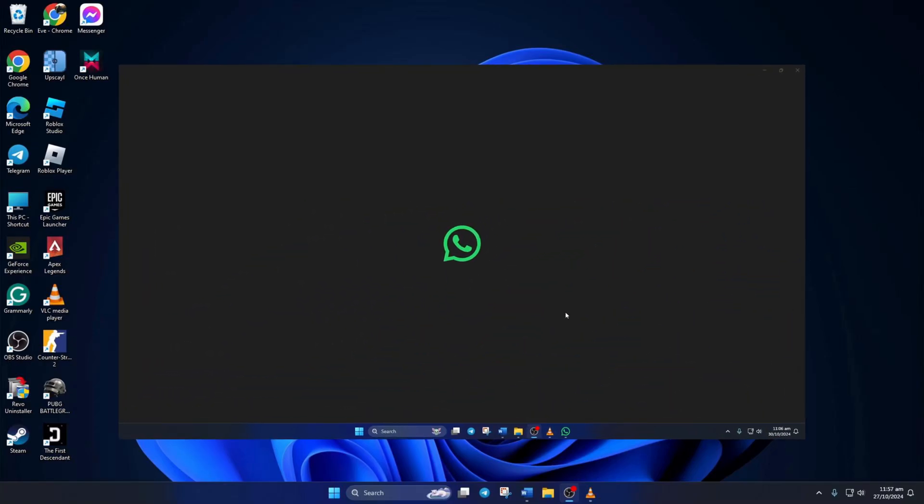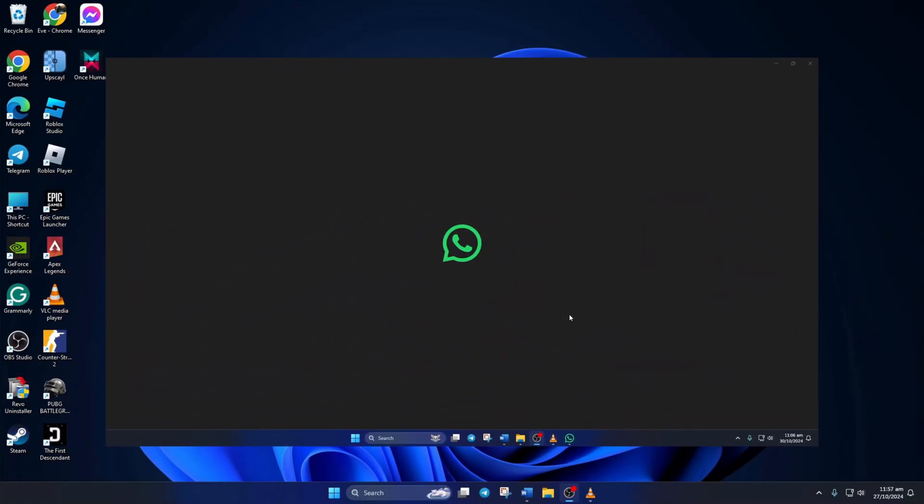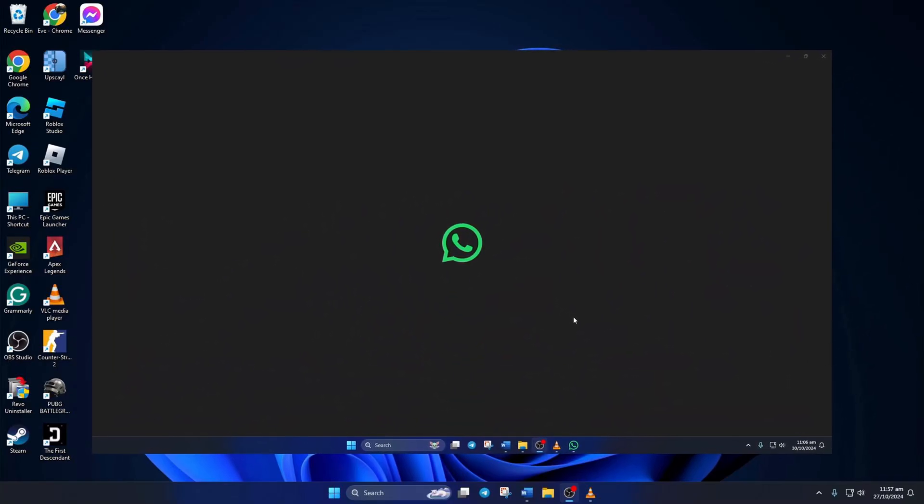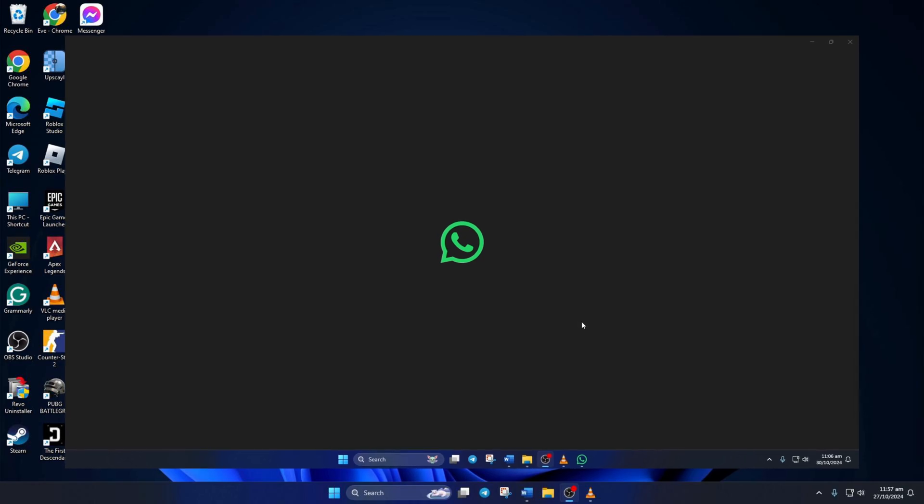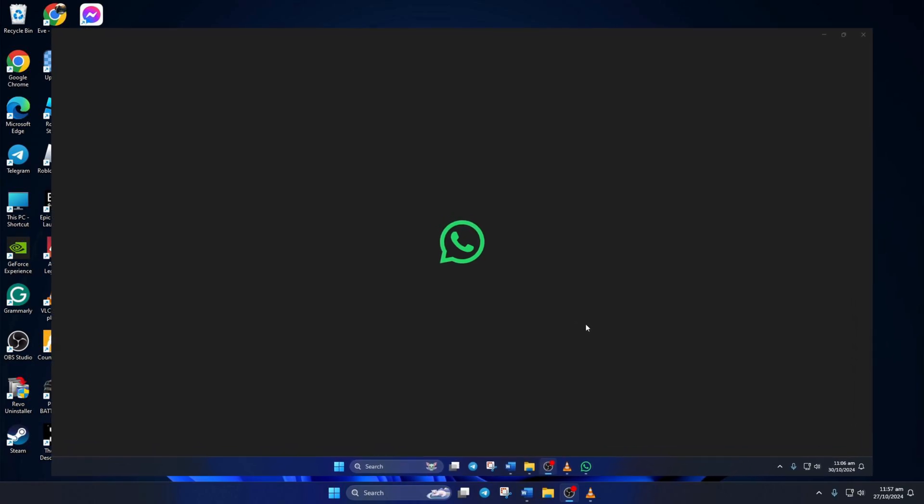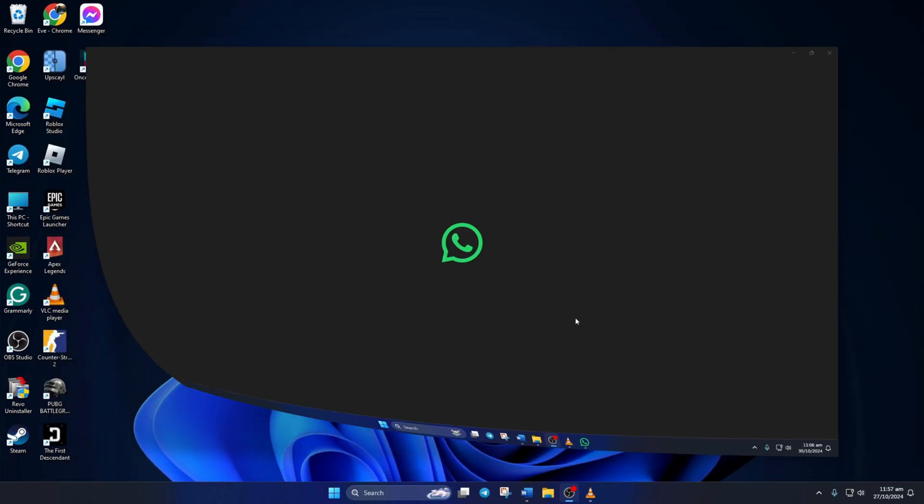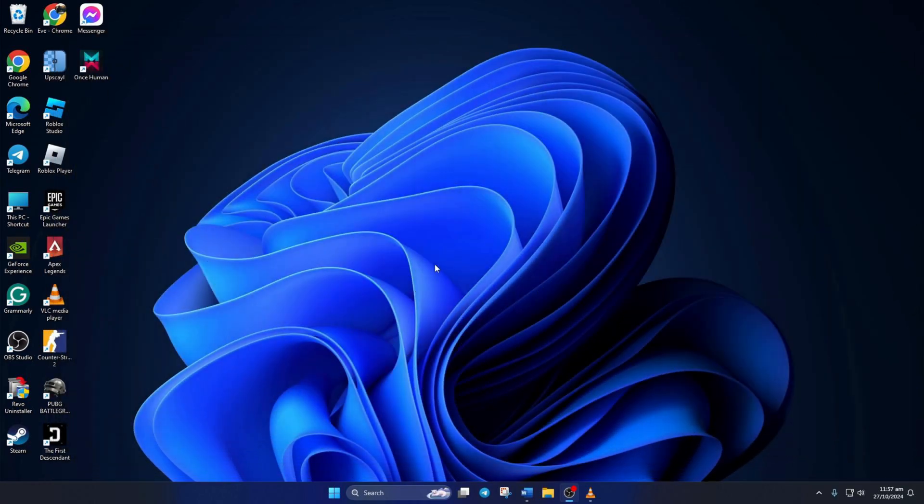Can't chat with friends because WhatsApp keeps crashing on your PC? No need to worry! In this video, I'll show you how you can fix this issue once and for all. Let's jump right into the solutions without wasting any time.